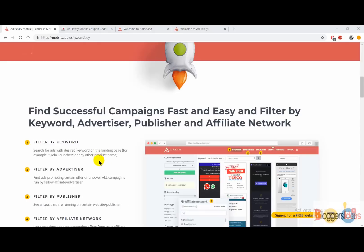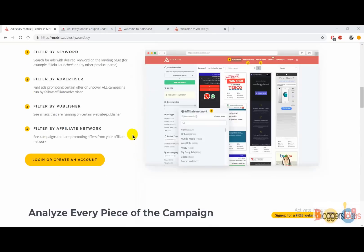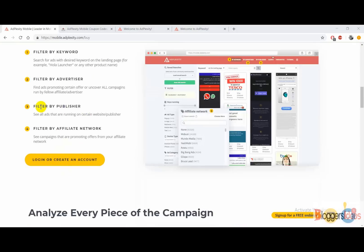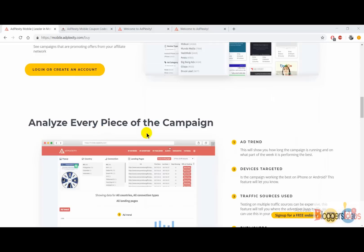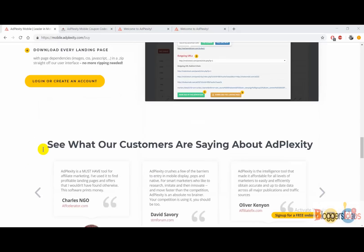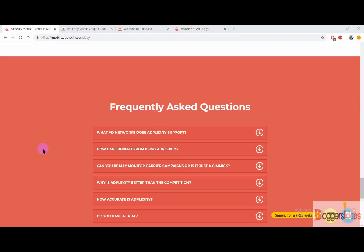When you scroll down, you are going to get some of its features — you can search by filtering by keywords, filtering by advertiser, filtering by publishers, and you can also filter by affiliate network. You can easily analyze every piece of the campaign and find out all of the ad trends, what devices your competitors are targeting, what traffic sources they are using, and publishers as well.